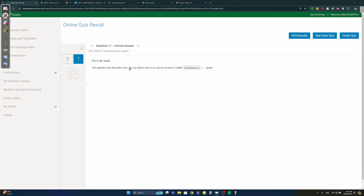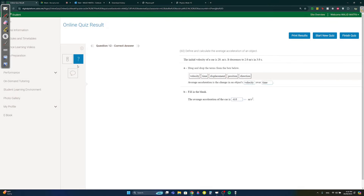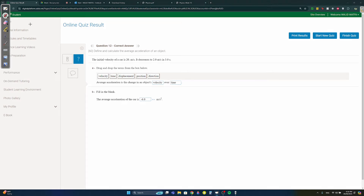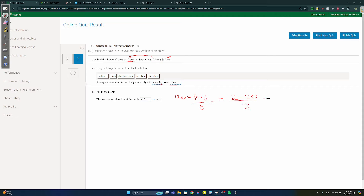Question eleven: the quantity that describes how fast an object moves at a certain instant is instantaneous speed — make sure to spell it correctly. Question twelve: a car's initial velocity is 20 m/s and decreases to 2 m/s in three seconds. Average acceleration equals final velocity minus initial velocity divided by time: (2 − 20) / 3 = −6.0 m/s².